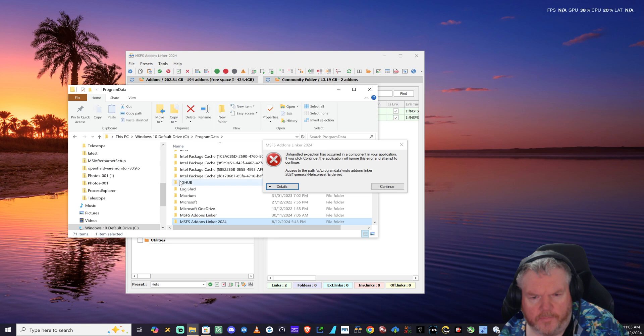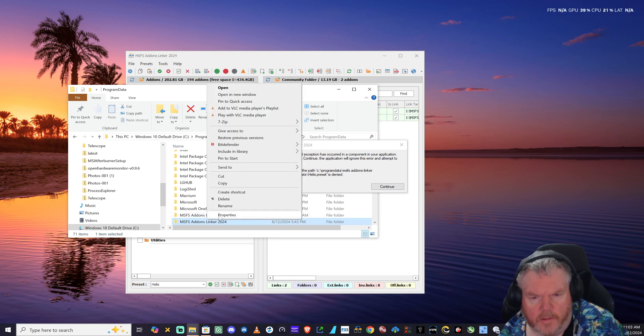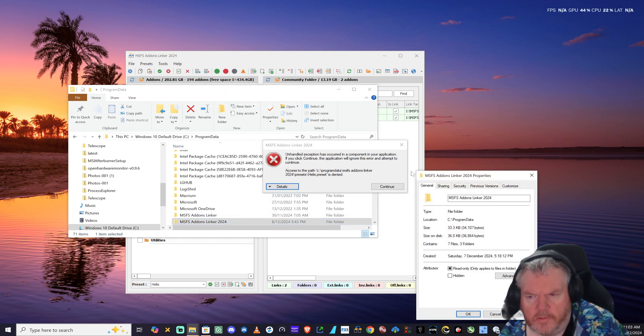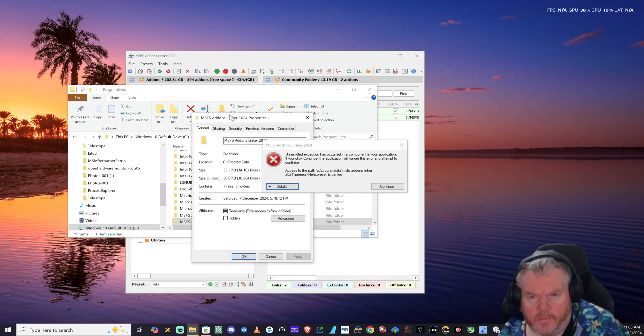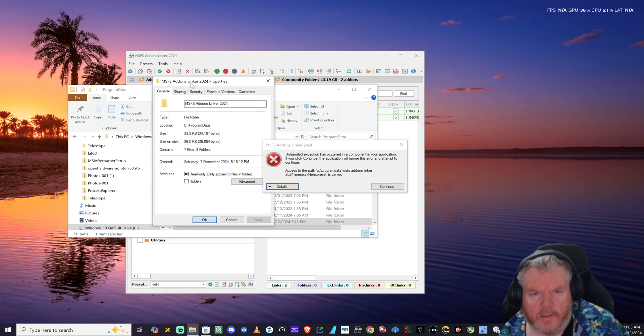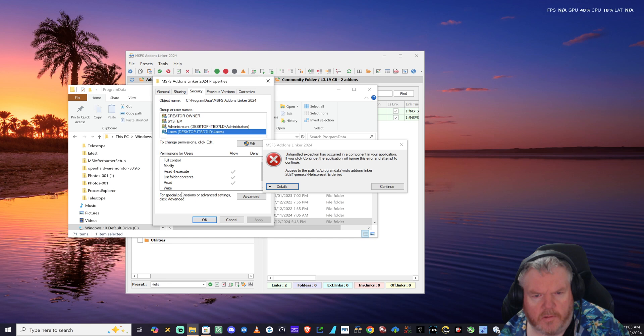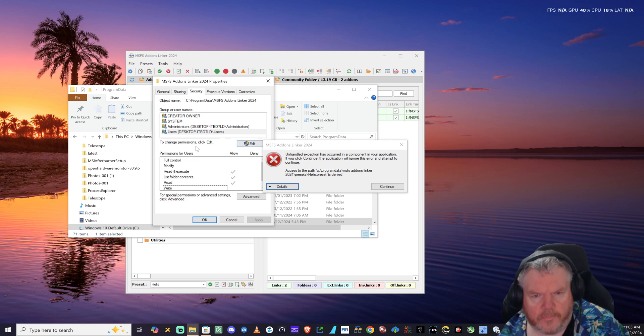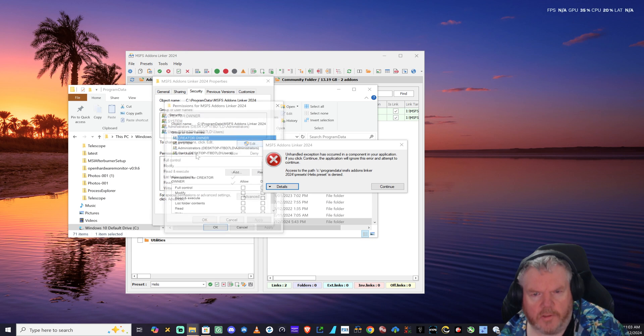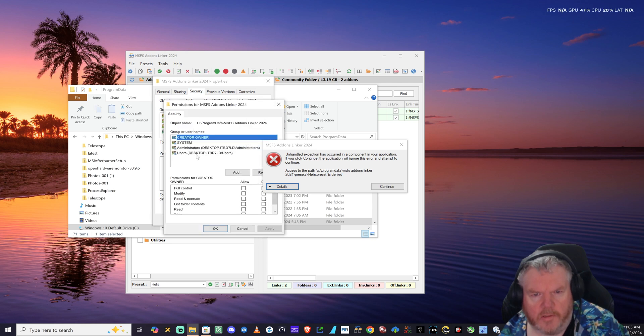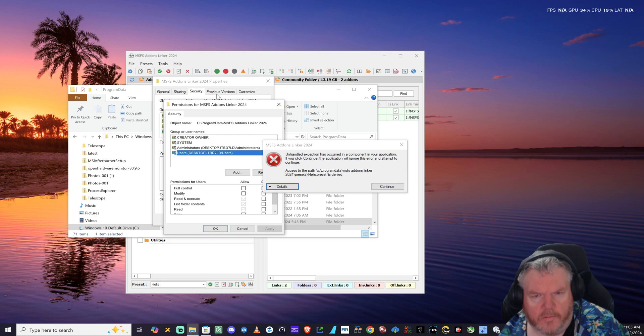Right-click Properties. I think what it is, and what I hope it is, is that under Security, the user doesn't have write permission - read, execute, read. We're going to change that to Edit. I'm going to give them write permission, give them full permission to the folder.